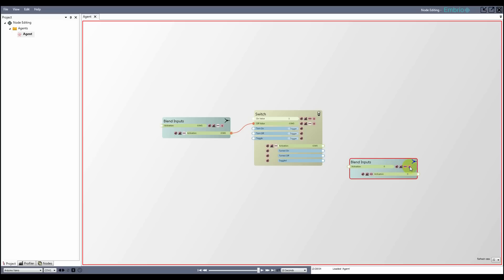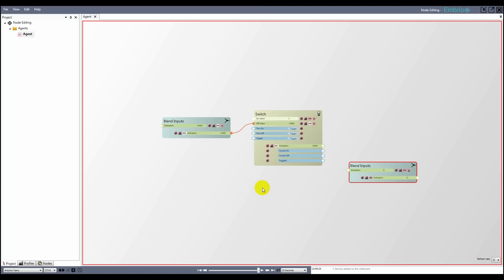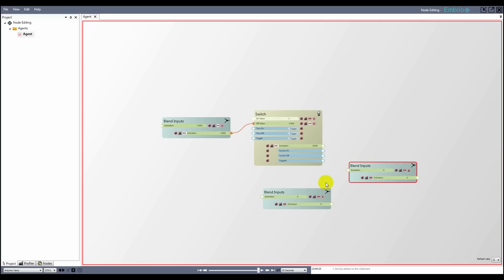Activation inputs also have a blend mode. This is how multiple connections are blended together. The options are add, multiply, and average. Click on the last button to cycle through them.